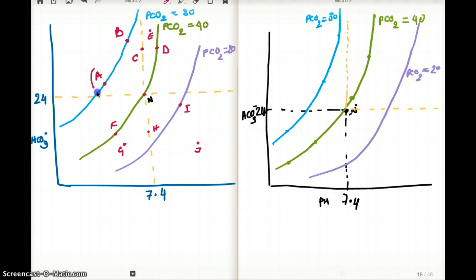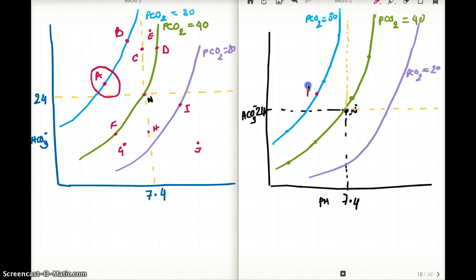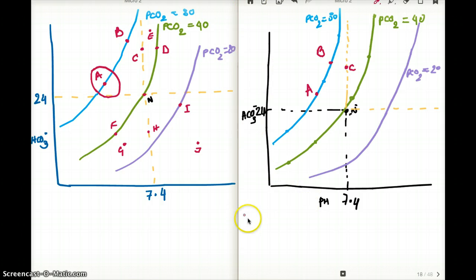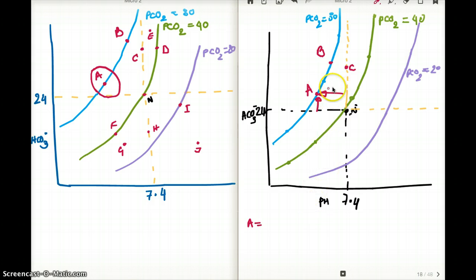Let's talk about point A. For point A, we can see that the pH is less than normal, and bicarb is higher than normal. So this is definitely acidotic — some sort of acidosis — because the pH is less but the bicarb is high.